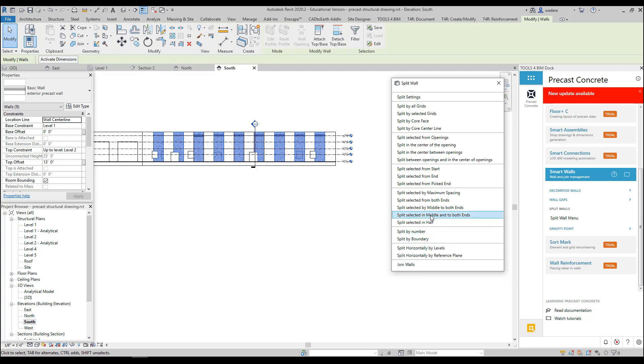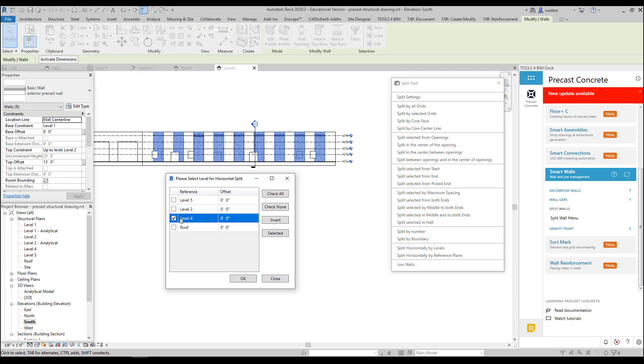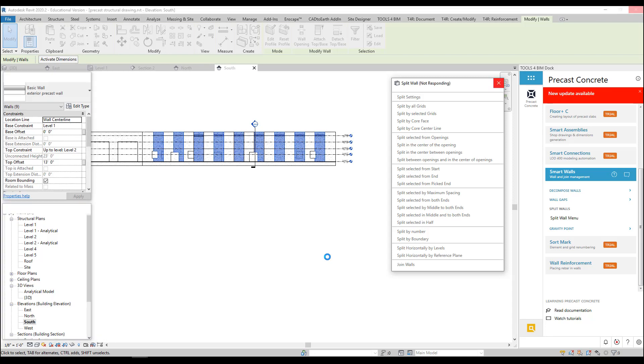And this time the last two I added was Level 4 and Level 5, and I'm going to say OK. So now it should have split them in a different location than it did my other ones.